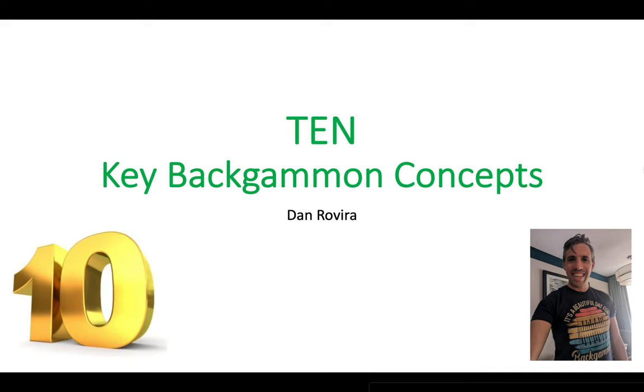Hello there and welcome to Backgammon is Beautiful. I'm Dan Rovira, thank you for joining me. In this lesson I'm going to talk to you about 10 really important key backgammon concepts. You can treat this video like a quiz and pause after each of the 10 positions, write down your answer, and afterwards we can check.